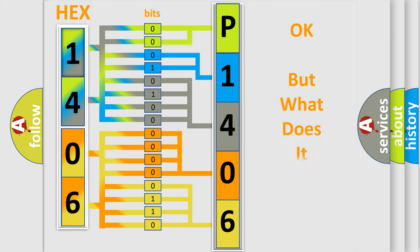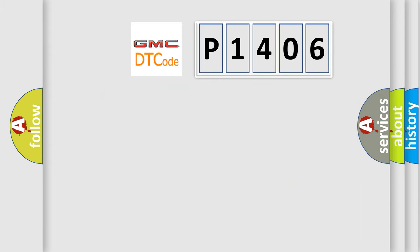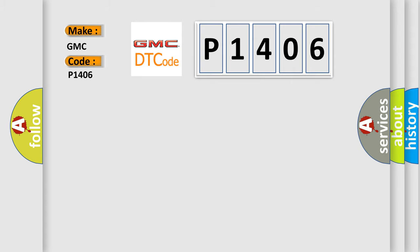The number itself does not make sense to us if we cannot assign information about it to what it actually expresses. So, what does the diagnostic trouble code P1406 interpret specifically for GMC car manufacturers?